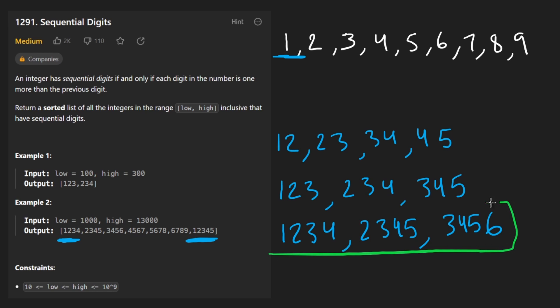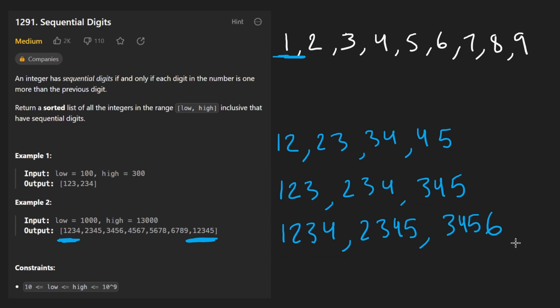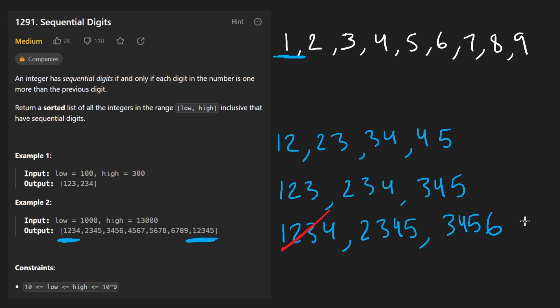And we're going to keep cycling through like that. Pop this, move it back after adding an extra digit. Pop this, move it back after adding an extra digit. At what point do we stop, though?